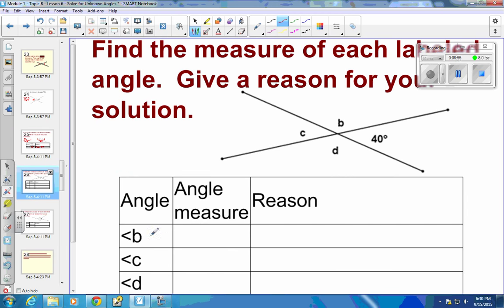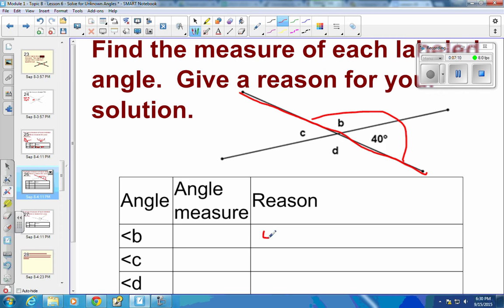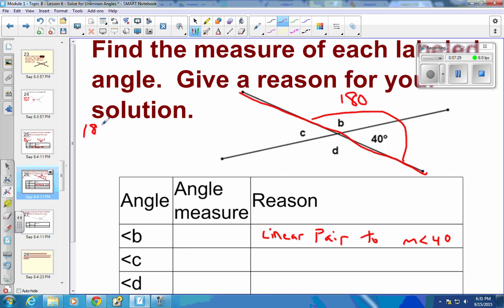For angle B, a line cuts straight through, so these two form a linear pair — a linear pair to the angle that measures 40 degrees. Since it's a linear pair, they must add to 180. Take 180 minus 40, and we get 140 degrees. So this angle measure is 140 degrees.